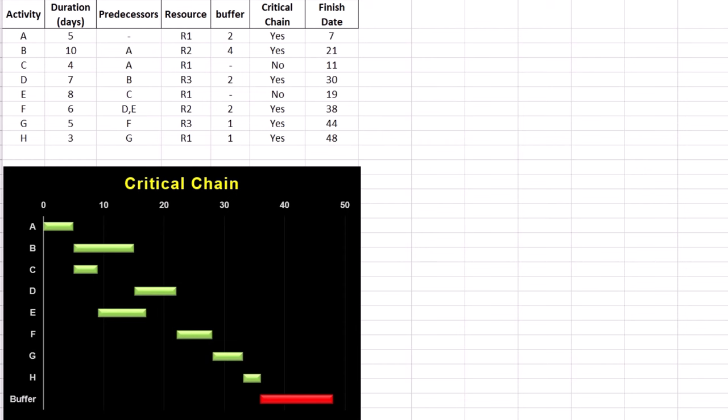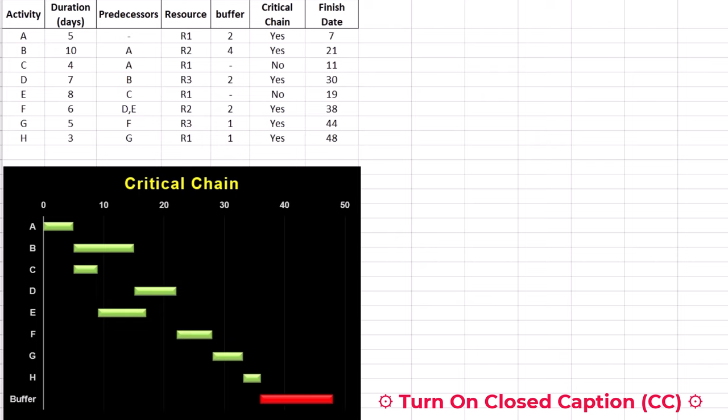Step 2 is tracking buffer consumption and project progress by fever charts. Creating a fever chart in Excel is a proactive tool for risk management to monitor buffer consumption relative to project completion in CCPM. This helps project managers see if a project is on track or not.